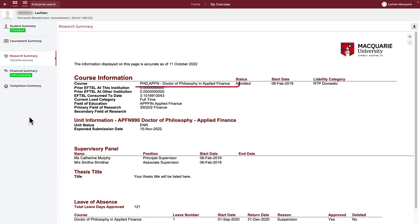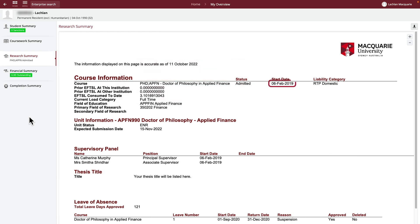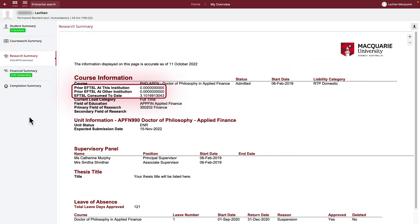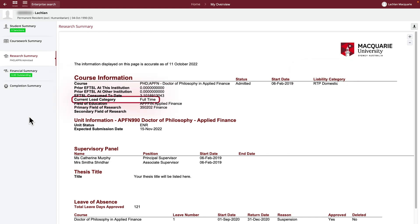Here you will see your course code, date of course admission, liability category, FTCEL consumption and load category.